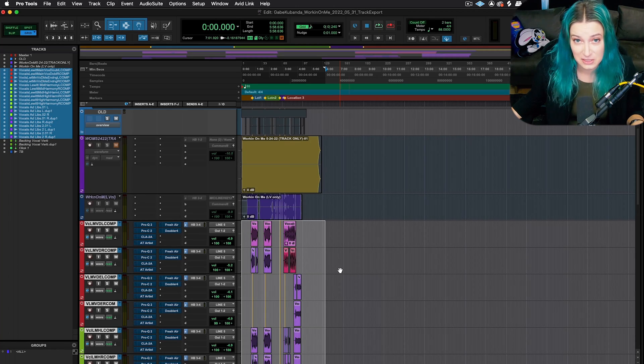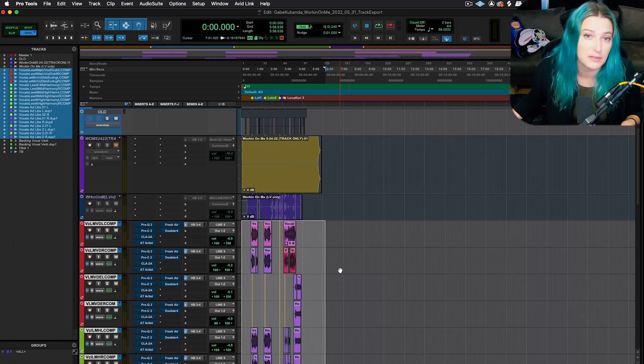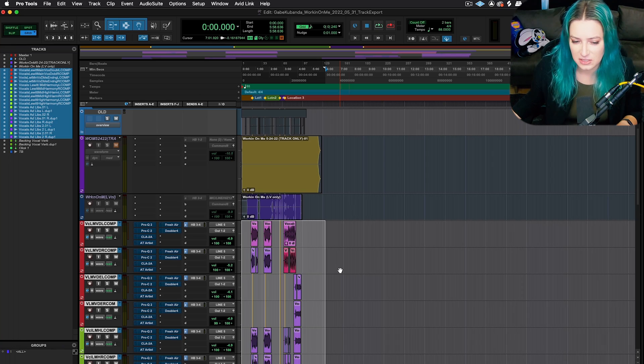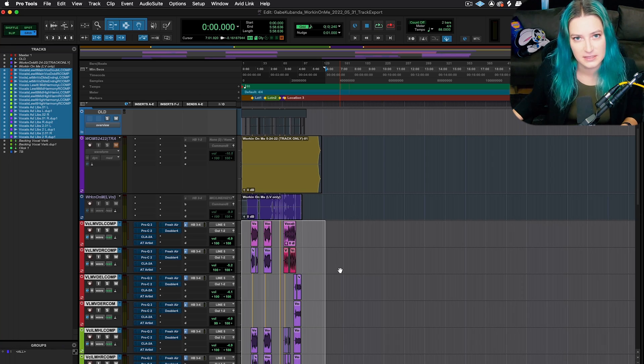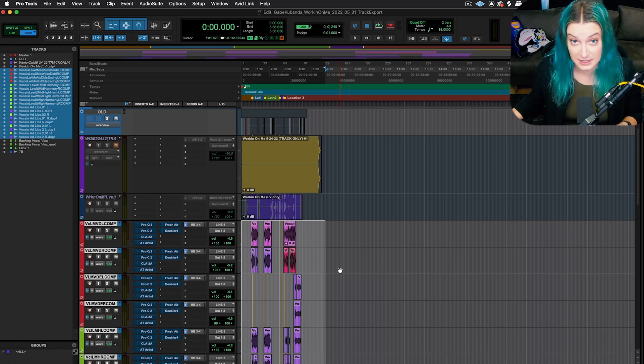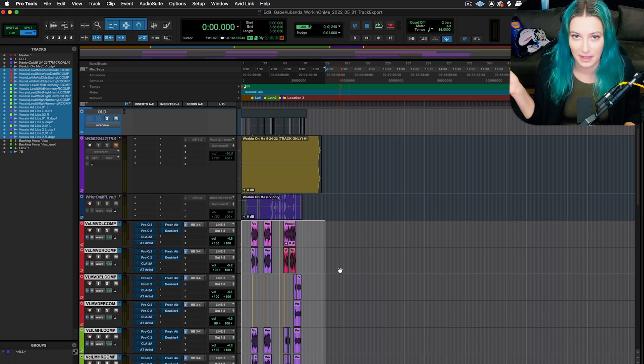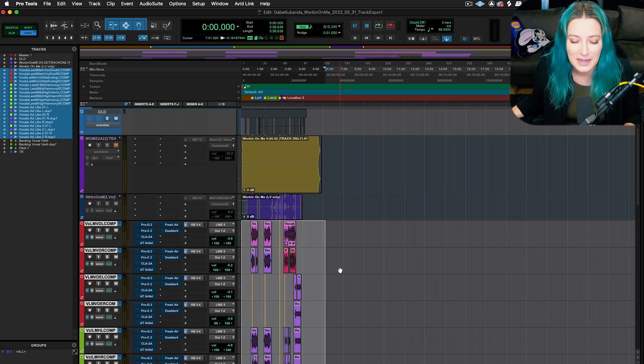Some people call them making trackouts, so if you've heard that, that's very similar. This is, just so you guys know, it is different than printing stems. I have a video about stems, so I'll put a card for that up on the screen.